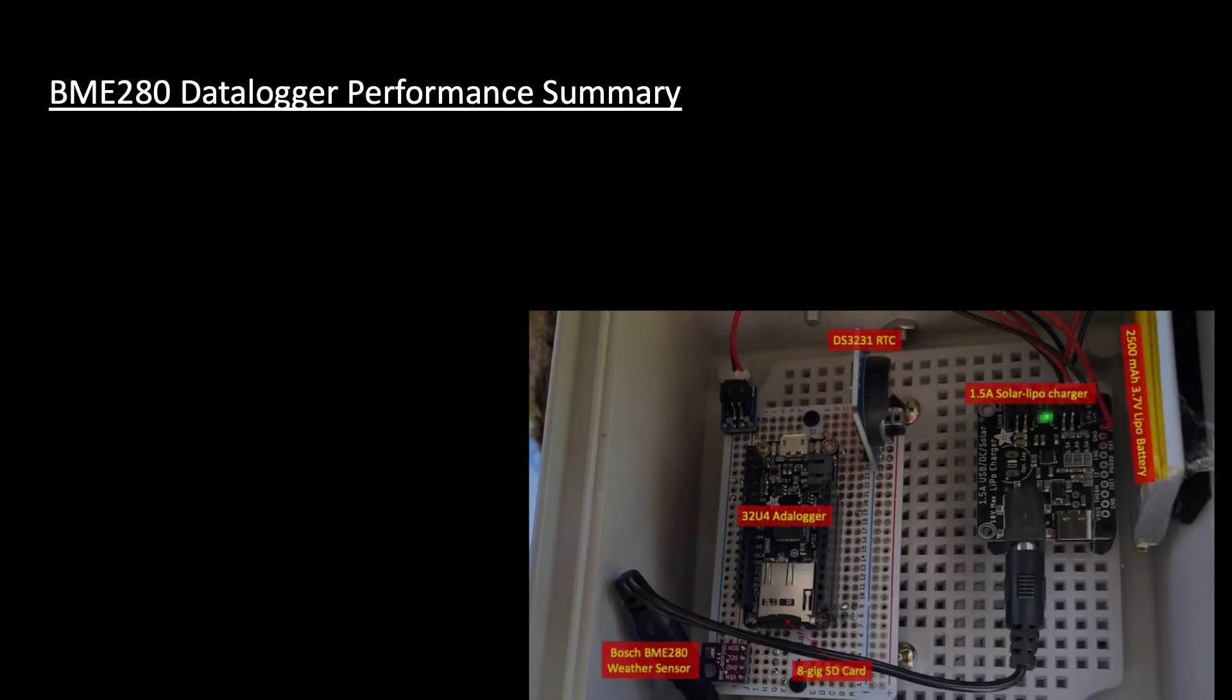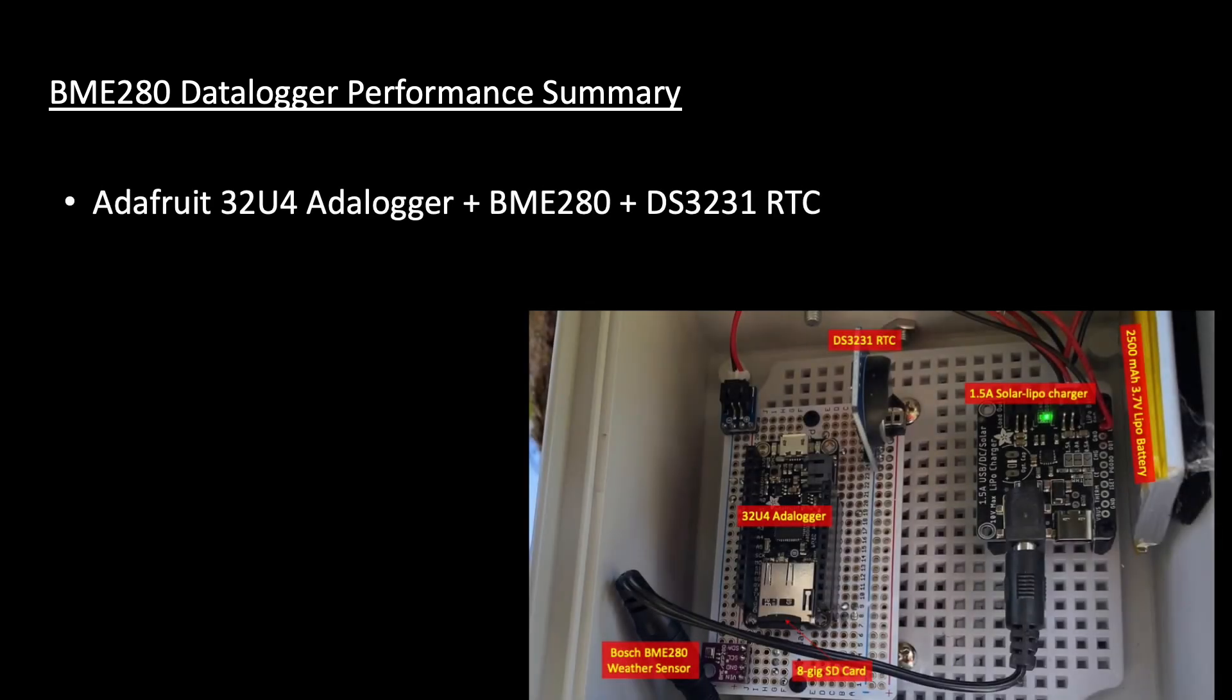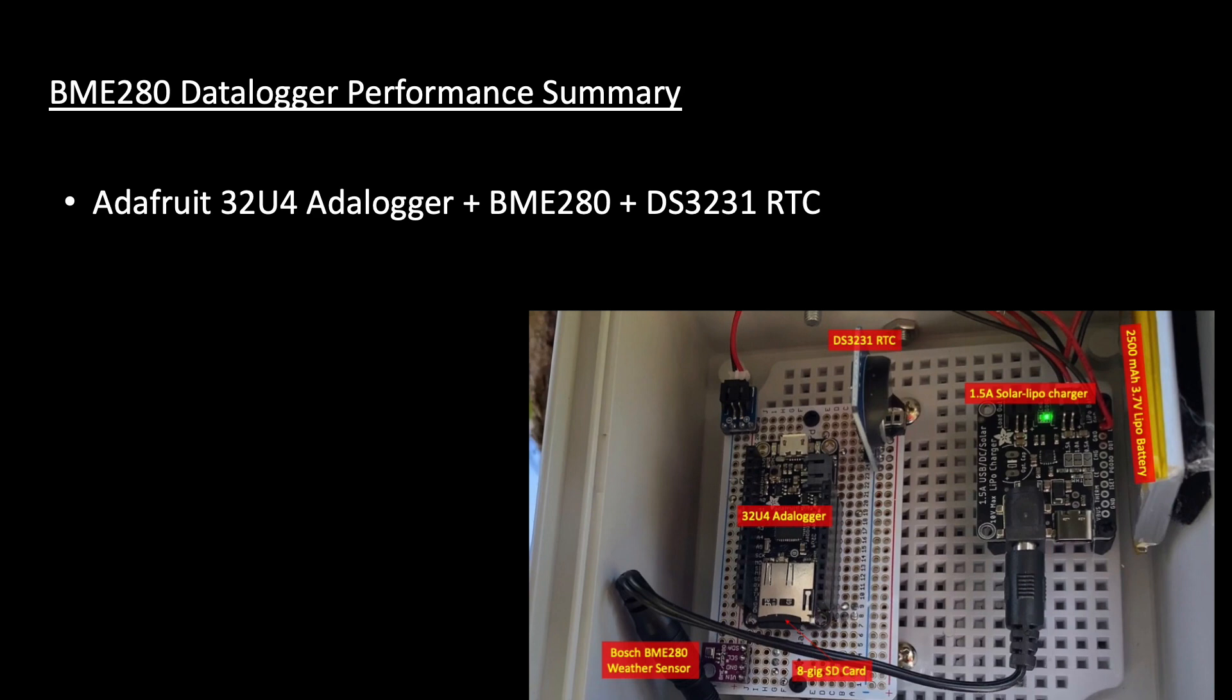For those who want me to just cut to the chase, here's a quick summary. An upgraded data logger was constructed using an Adafruit Feather 32U4 data logger. I also replaced the BMP280 in the original installation with the BME280 weather sensor, which gives me added humidity monitoring capabilities. And I also upgraded the original RTC, or real-time clock, with the DS3231 for better precision timestamping. Data is written to an 8GB Class 10 unbranded SD card and is programmed to collect one record every 15 minutes.